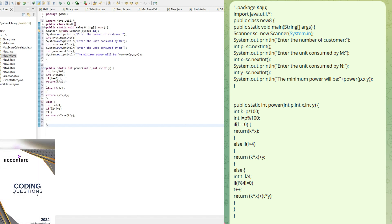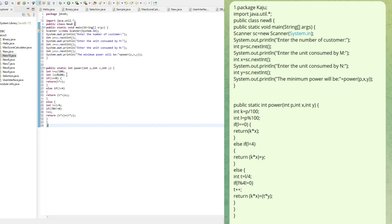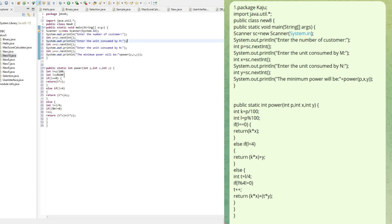If the value of L is equal to 0, it means there is no need to use the second machine, because the first machine can make juice for 100 customers at a time. For example, if the number of customers is 105, K is equal to 105 divided by 100 which is 1, and L is equal to 105 mod 100 which is 5.